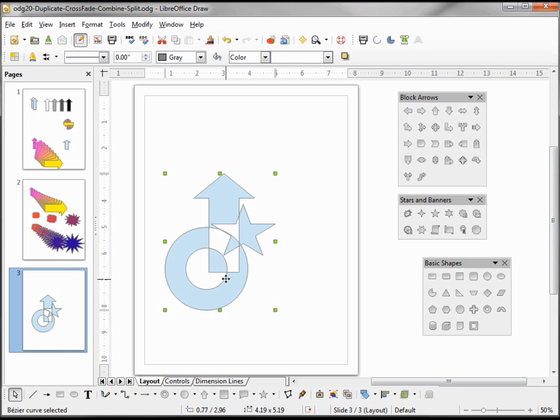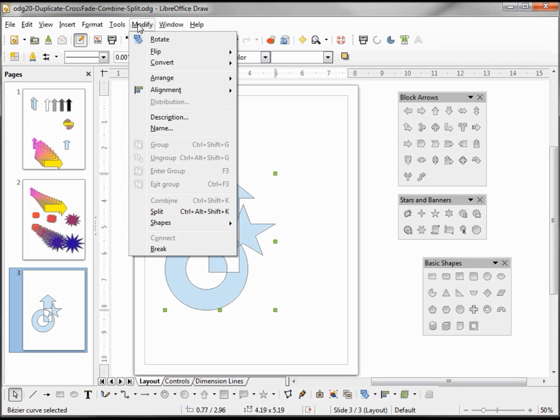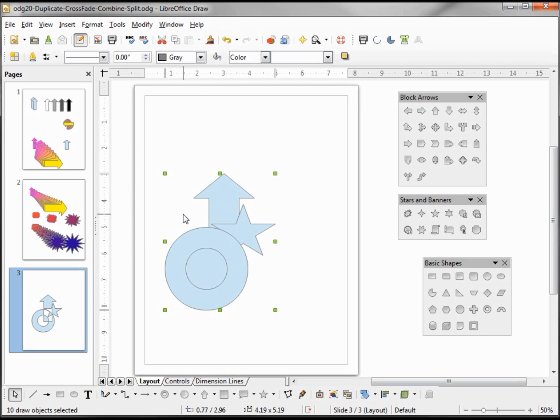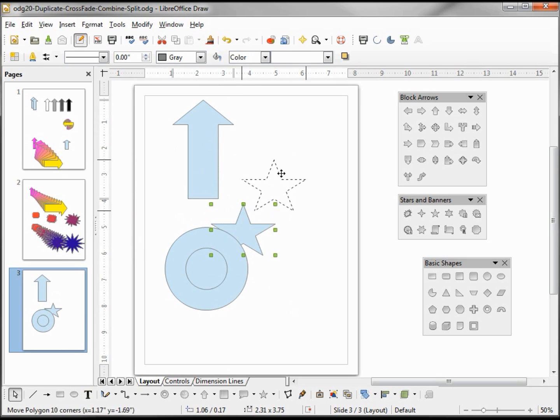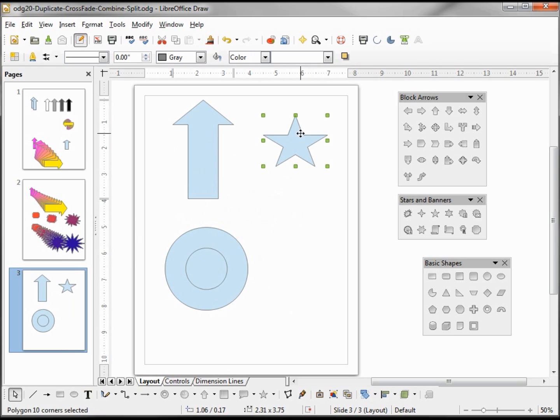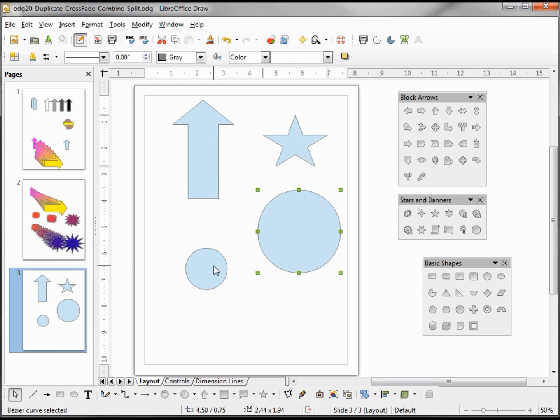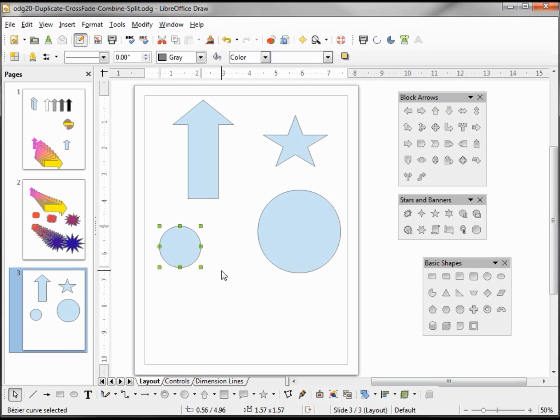Now the other thing with this combined is if we go to modify split, now we've got our arrow back, we've got our star, and our ring looks like it's filled, but when we move it we see that we've got two circles now instead of a ring. So none of the extra handles work after it's been combined and then split. Once it's combined those extra handles are no longer active.